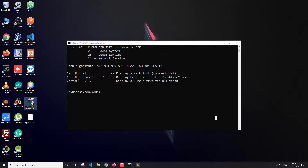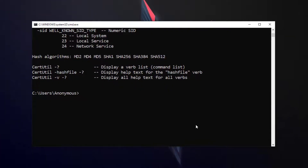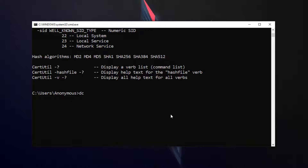For creating the SHA256 hash I'm going to write certutil, then dash hashfile, and then the file. First I need to navigate to that directory — cd Desktop — and here we have the file.